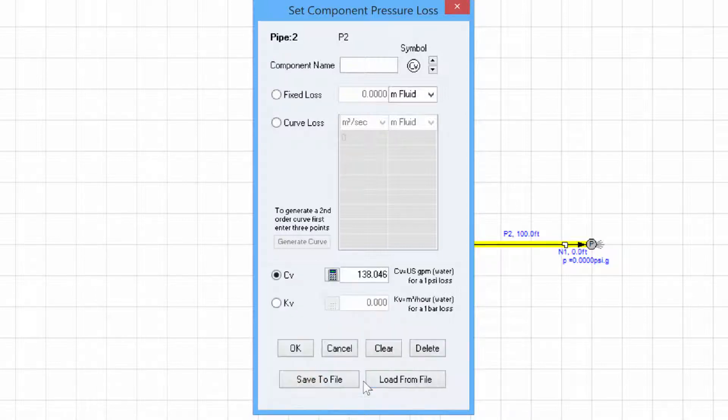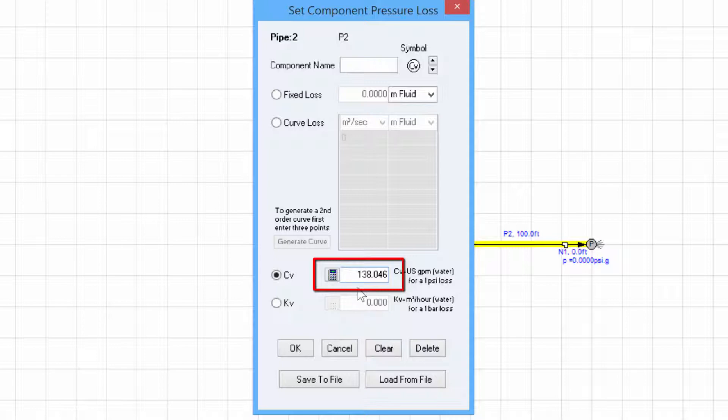We click calculate and see that Pipe Flow Expert has worked out what the CV value needs to be to achieve that combination of flow rate and pressure loss.